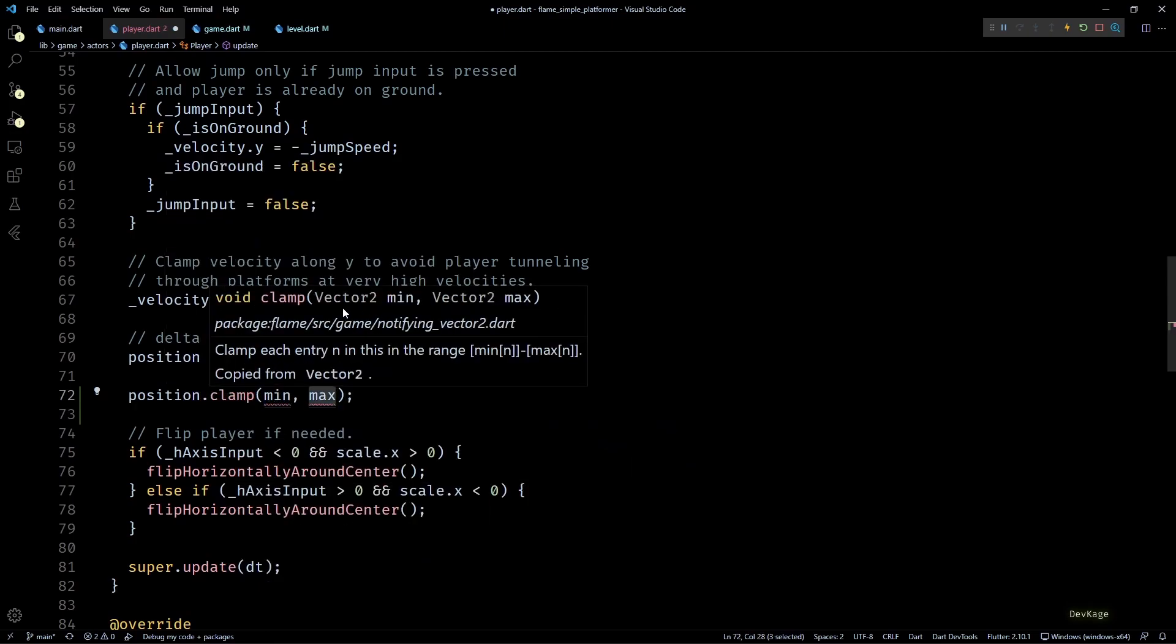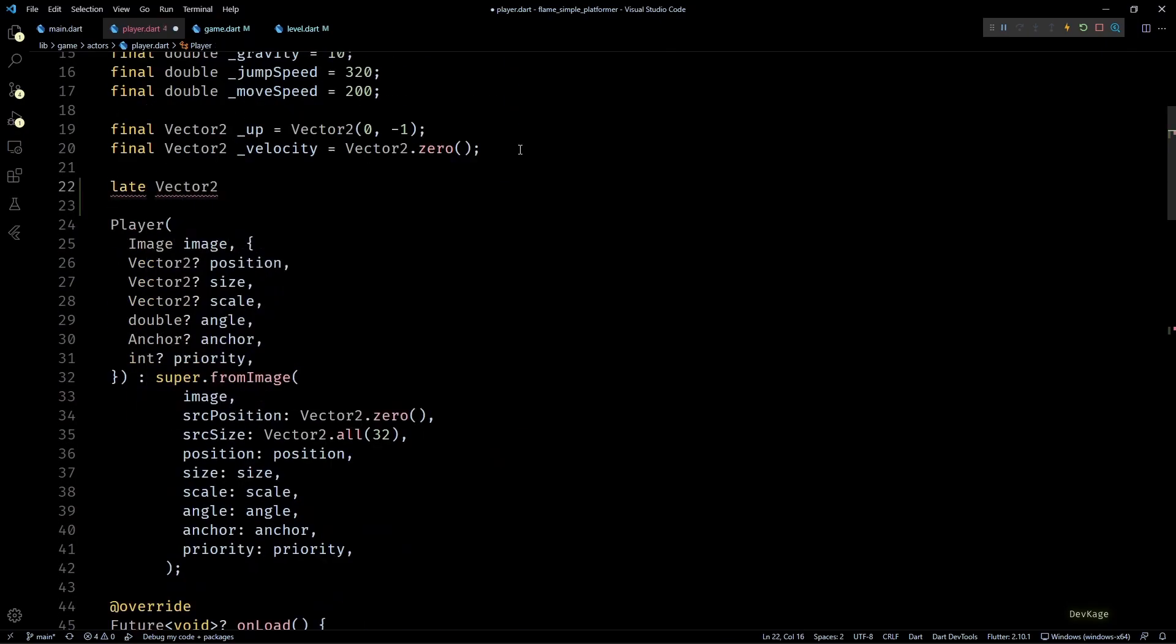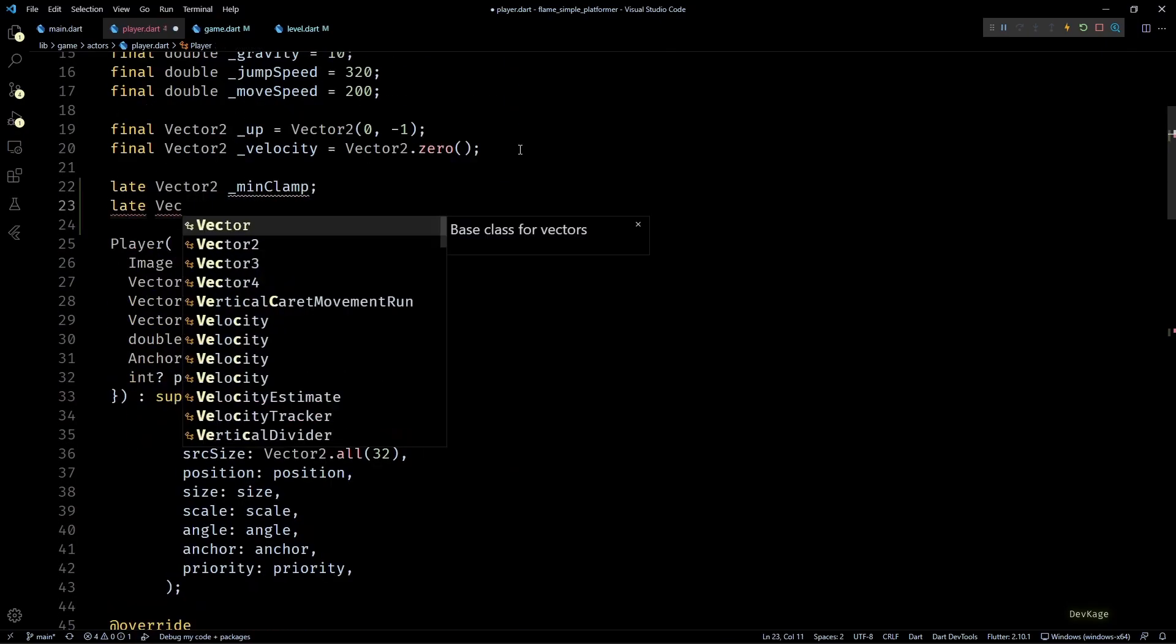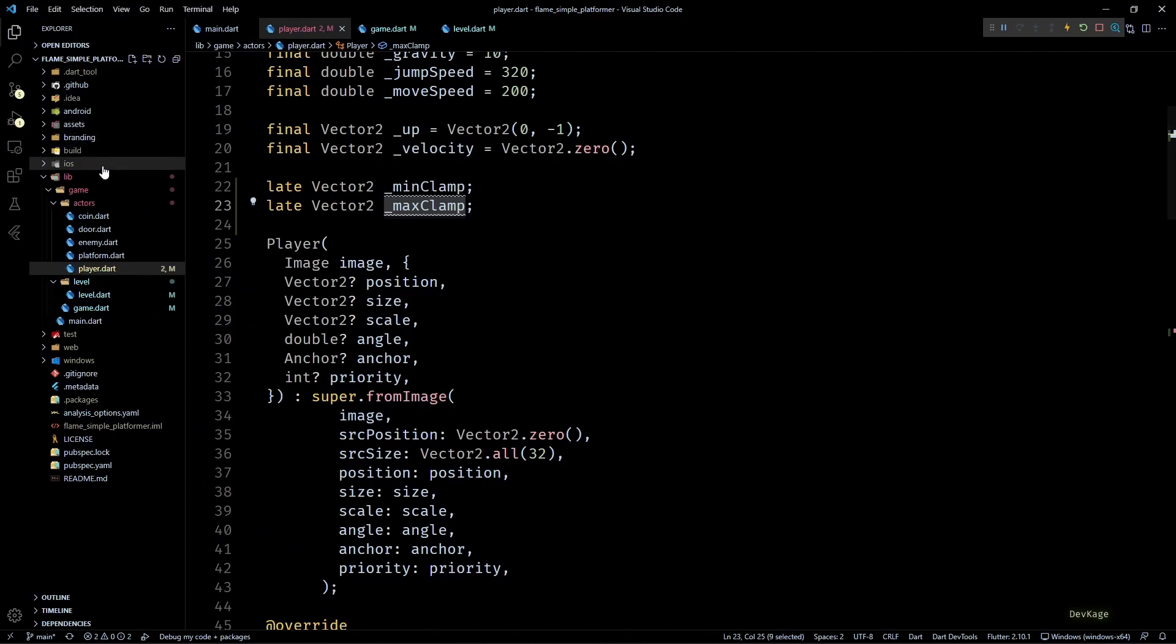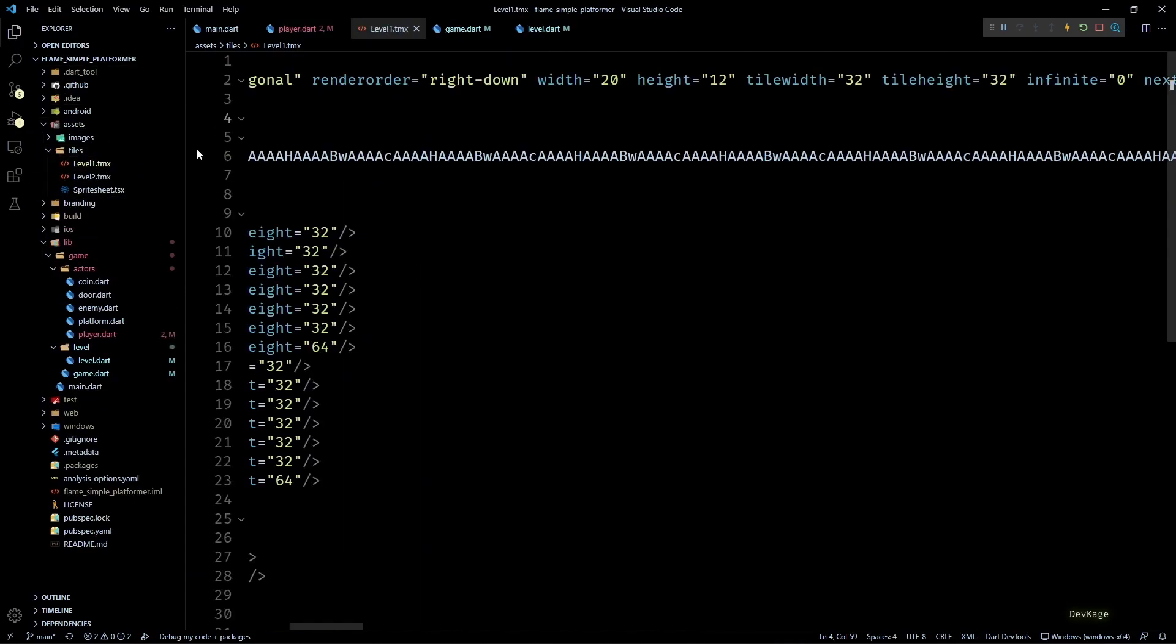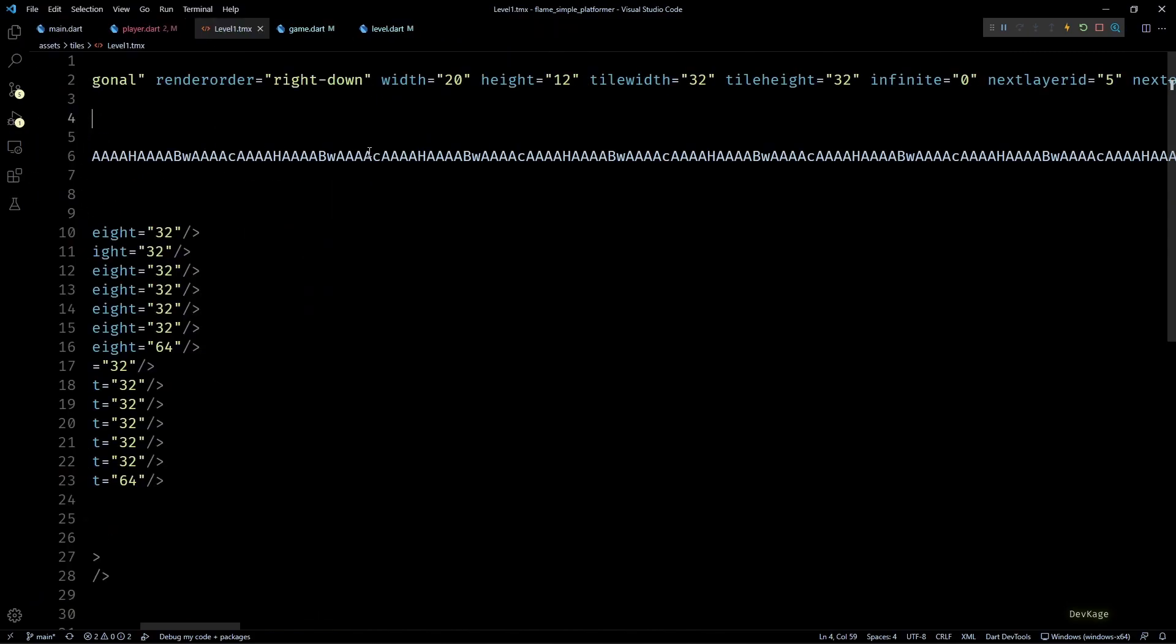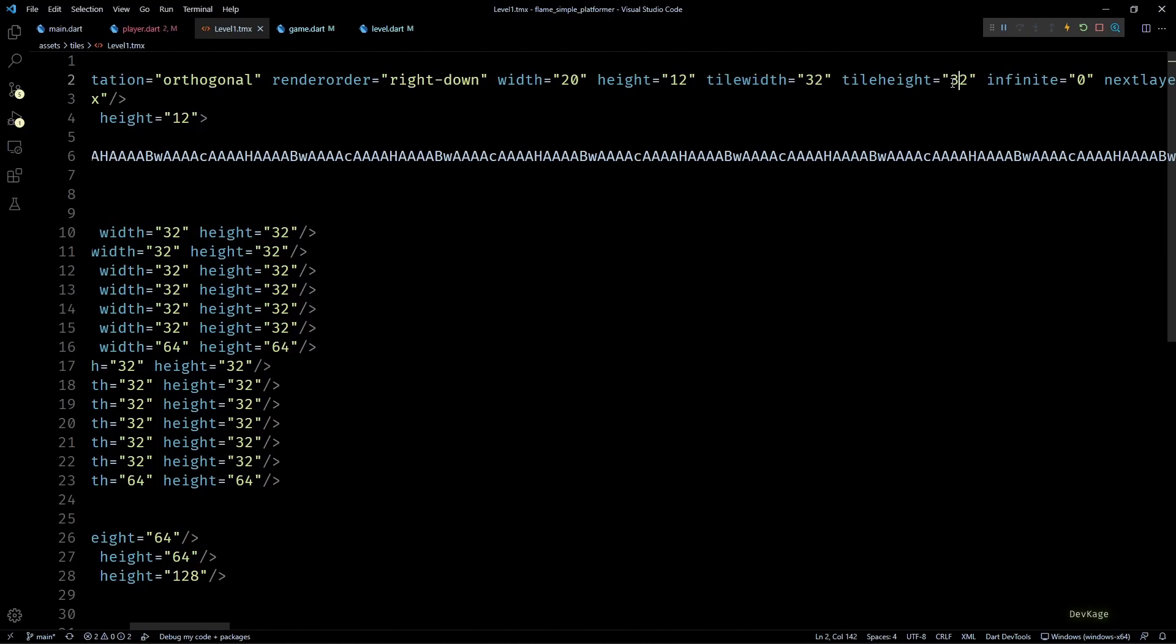Now for this clamp we need a min and max vector, so I'll add them as late members in this class. We can calculate these two vectors if we know the total width and height of current level. And if I open up any of the TMX files, you can see that in here we get width and height of the map along with the tile width and tile height.